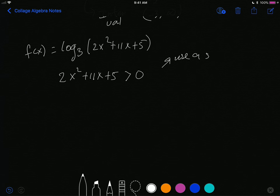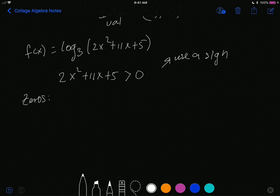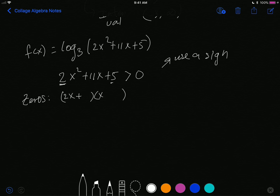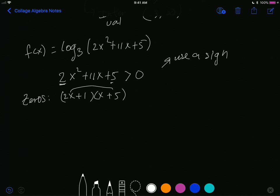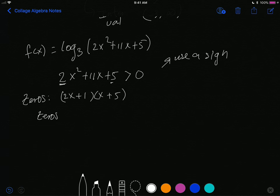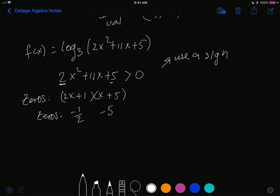First, find the zeros by factoring 2x² + 11x + 5. With a leading coefficient of 2, we try (2x + 1)(x + 5). Checking: 2 × 5 = 10 and 1 × 1 = 1, which add to 11x. That's the correct factoring. The zeros are x = -1/2 and x = -5.